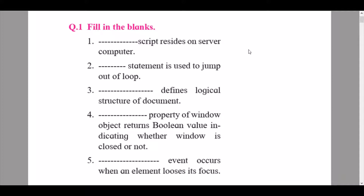We start with question 1, fill in the blanks. The first question says dash script resides on server computer — the answer is server-side. Question 2: dash statement is used to jump out of a loop — the answer is break statement. Question 3: dash defines logical structure of document — the answer is DOM, document object model.